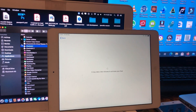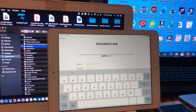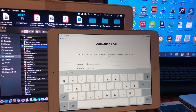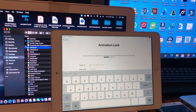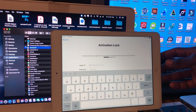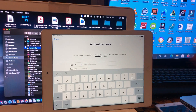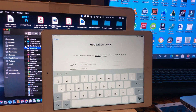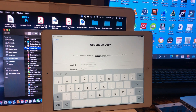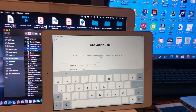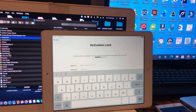Hey guys, welcome back to my channel. This is Professor Che Kang, and today in this new video I'm going to show you how to bypass iCloud using FRL. I'm going to use an iPad. If it's your first time on my channel, please don't forget to subscribe, like, and comment. Let's get started.